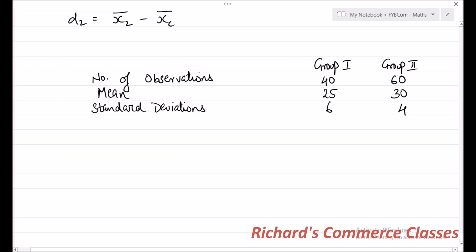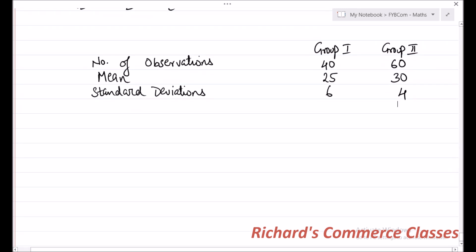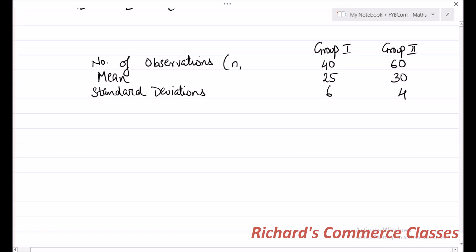The question is to calculate combined standard deviation. Looking at this question, the number of observations will be our n1 and n2. The mean of the two groups will be x1 bar and x2 bar. And the standard deviations, denoted by sigma, will be sigma 1 and sigma 2.